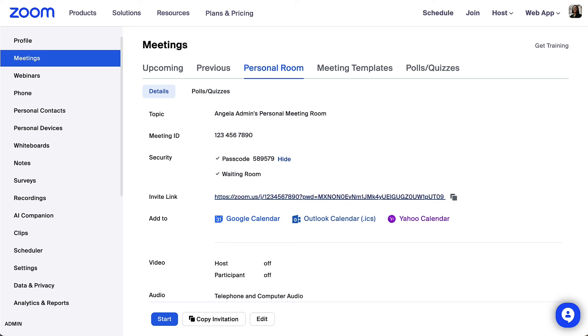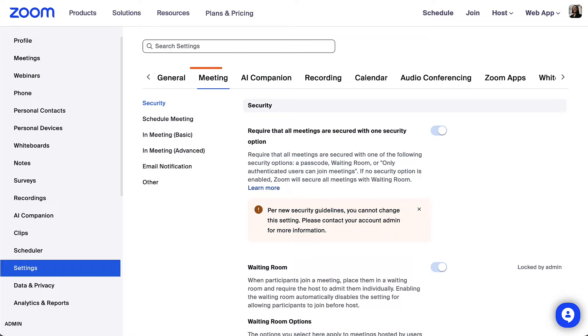To enable or disable your personal room, locate settings in the navigation panel, click meeting, then scroll to find PMI settings.